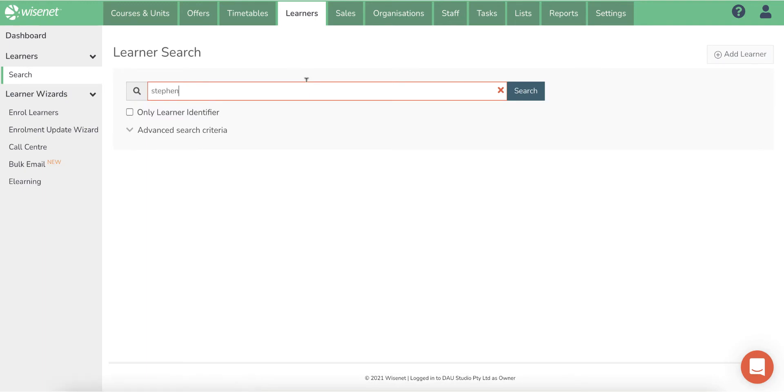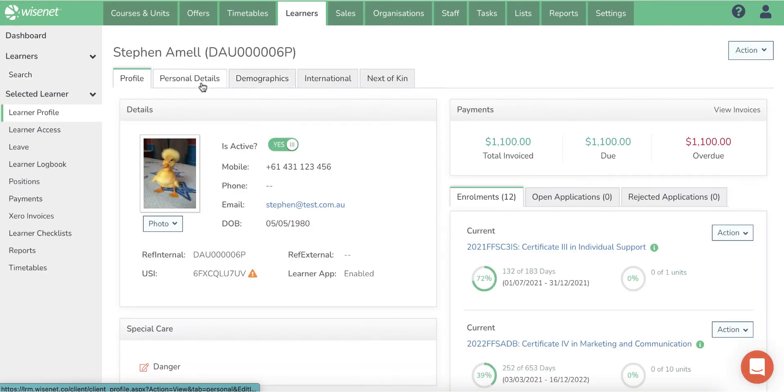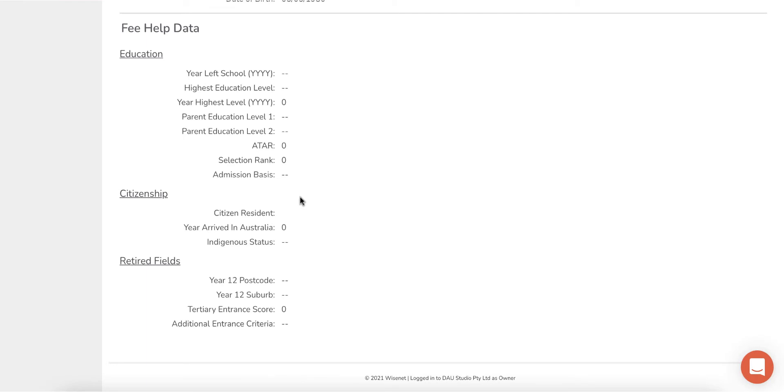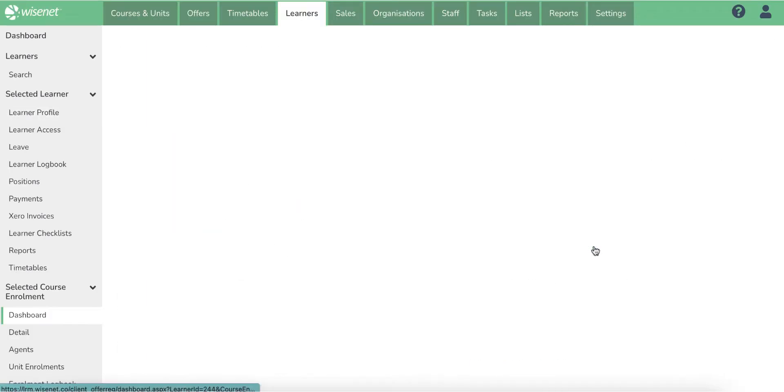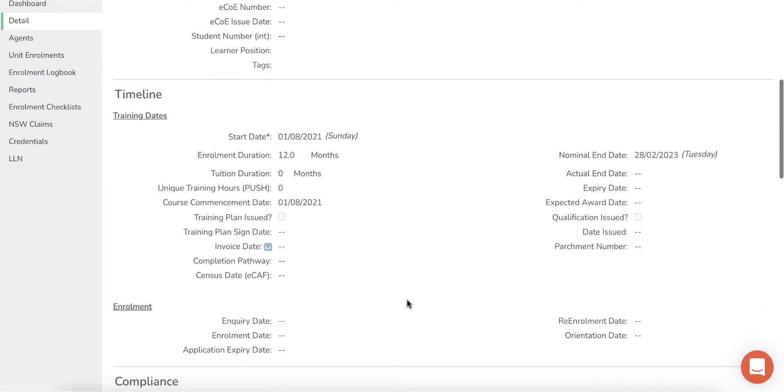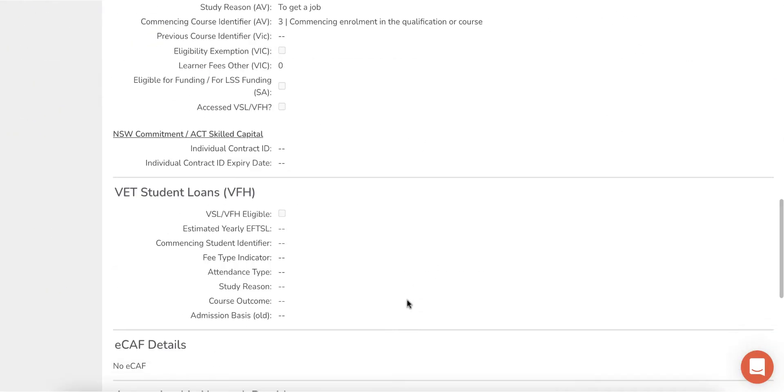The learner demographic page has additional information to be completed for VSL learners. There are also fields to be completed when enrolling the learner into a VET Student Loan approved course.